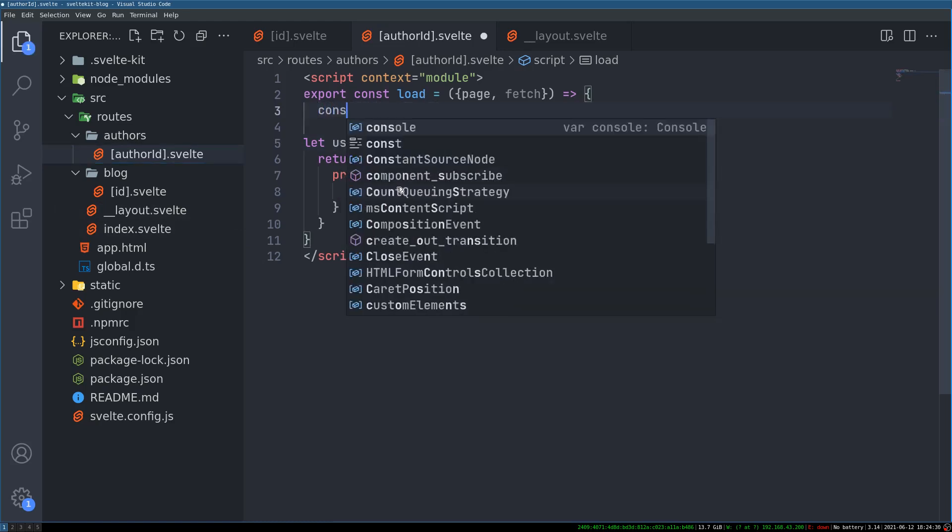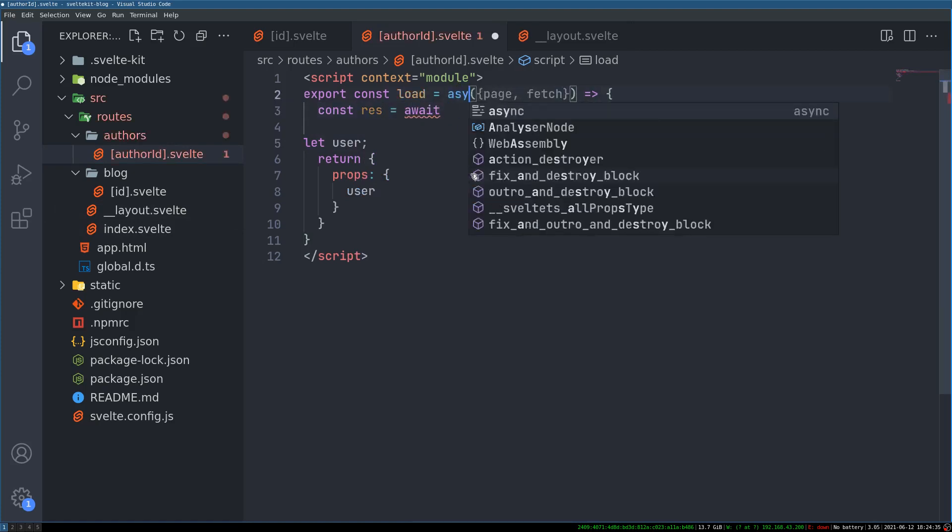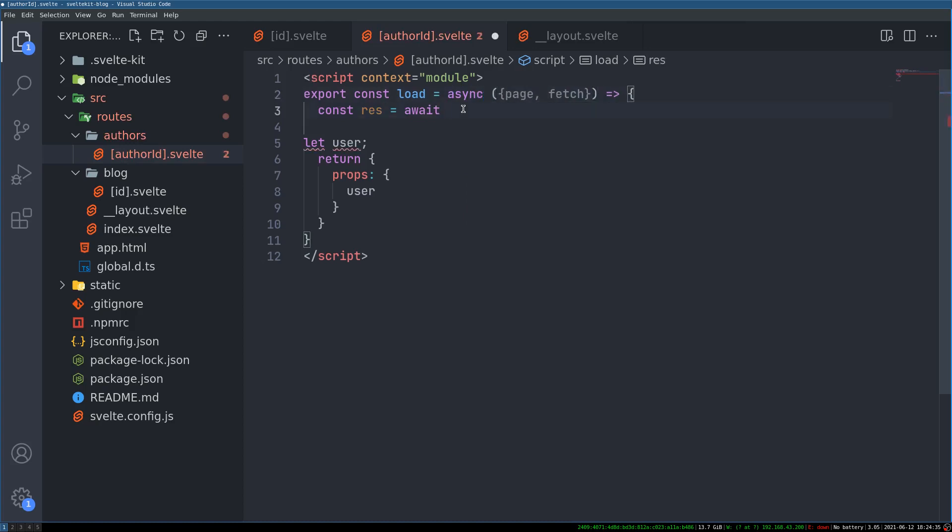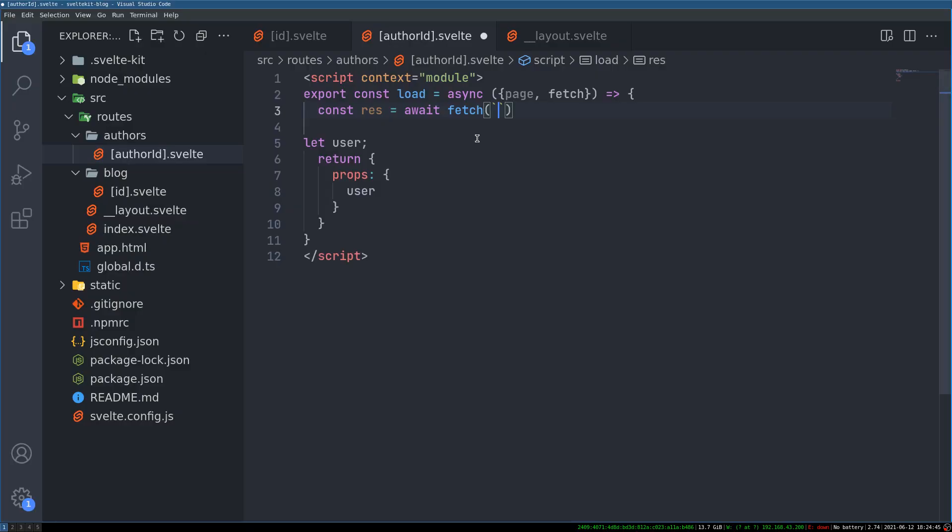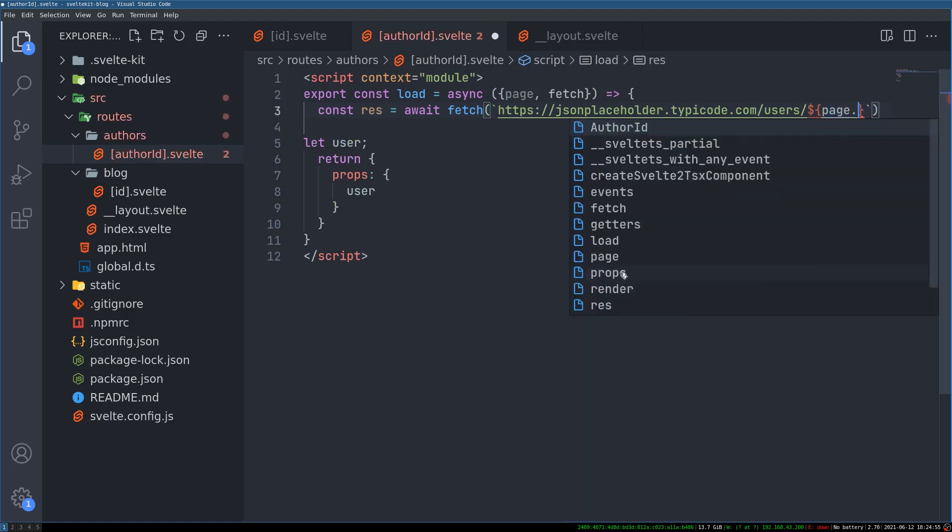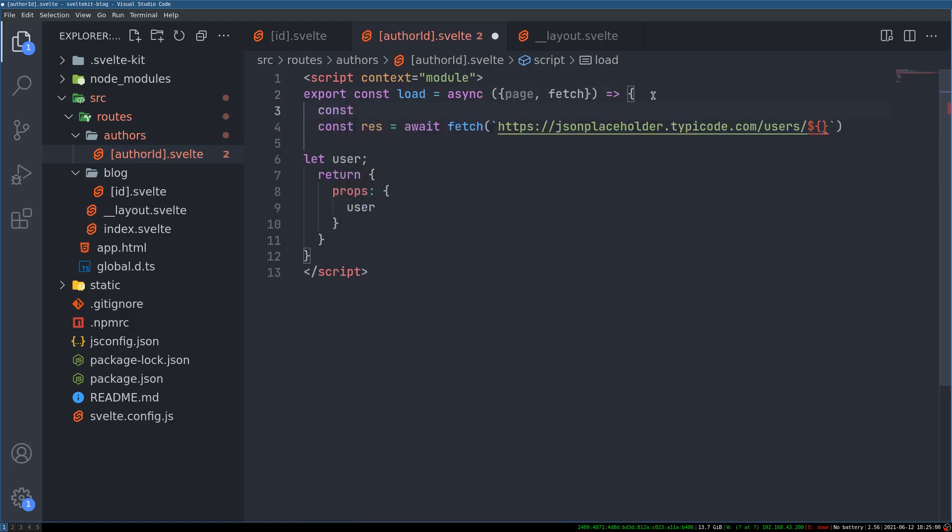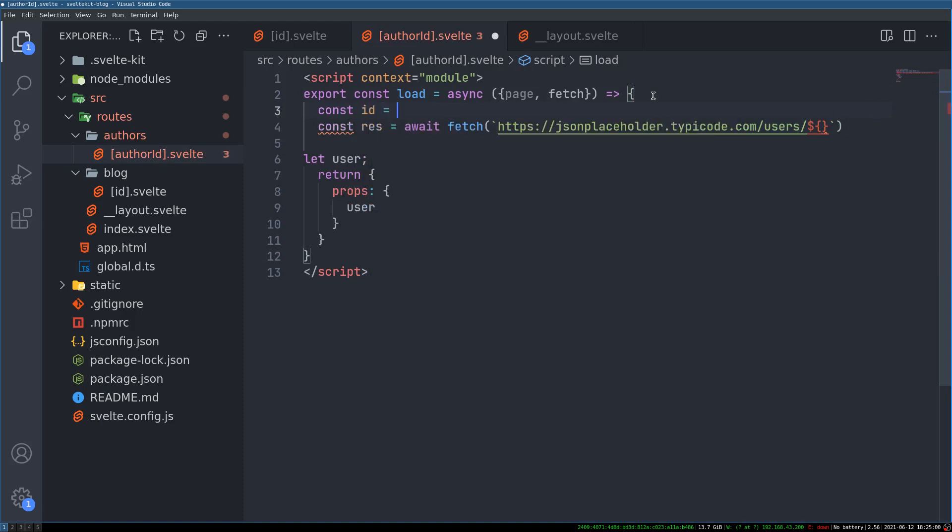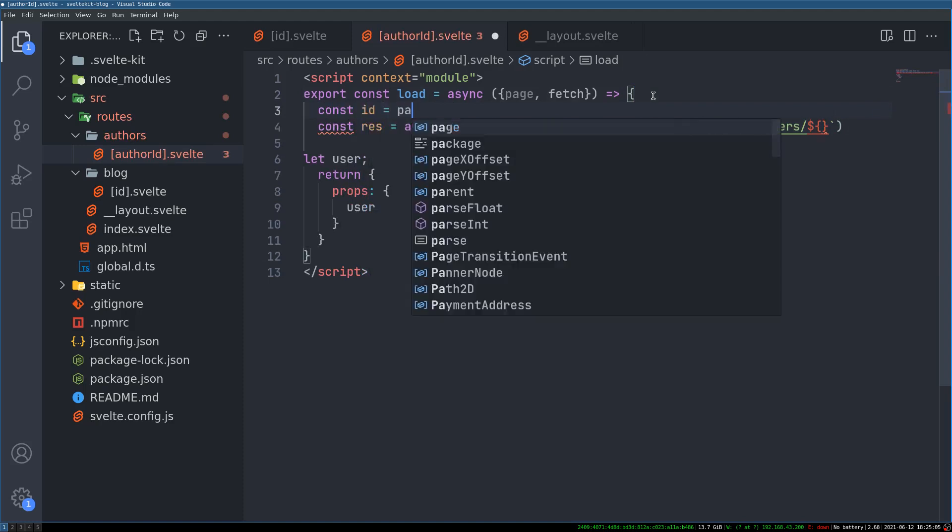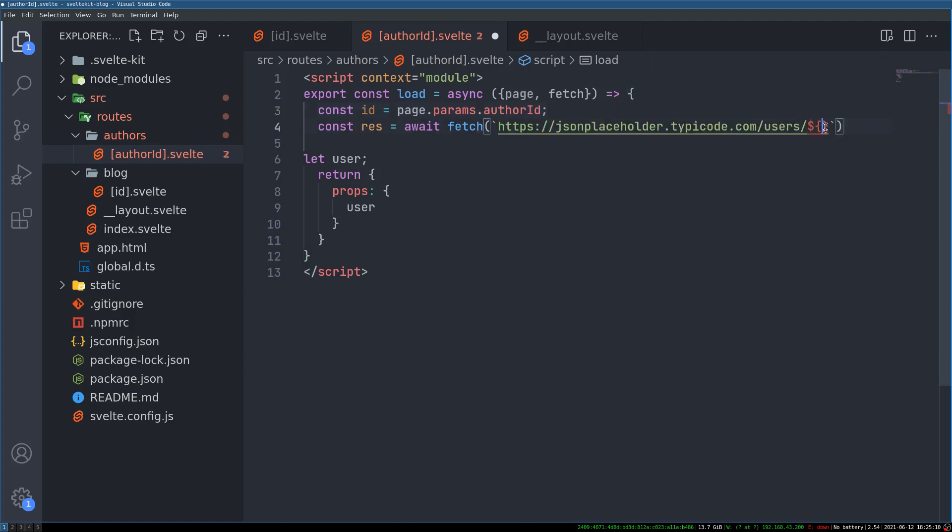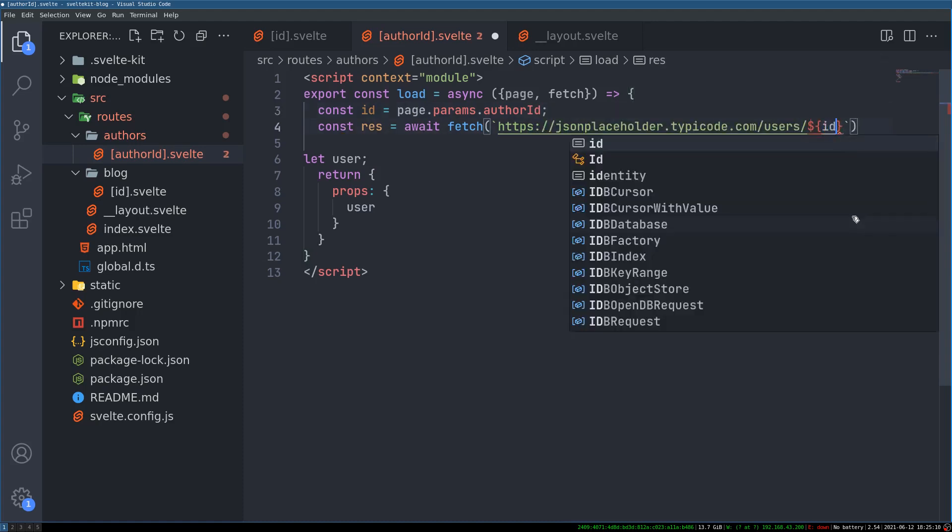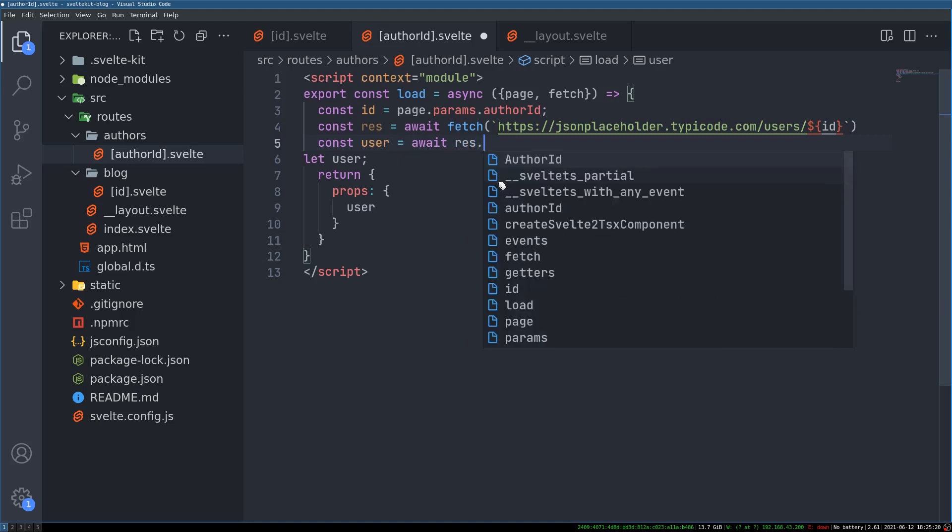Now using that we'll fetch something. So constant response equals await. And whenever we are awaiting for something it should be in an asynchronous function. And here. And here we'll have this. Same thing. Same thing that we did in the previous one. Instead of 10. We need a dynamic value which is page.params. Or instead of having all that we'll assign that to something. And const id. And we can just do id here.